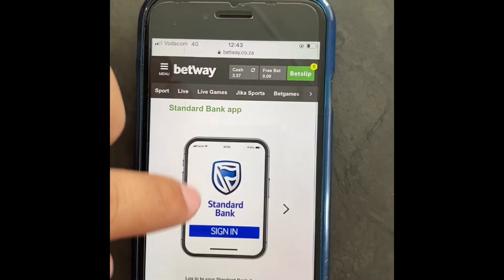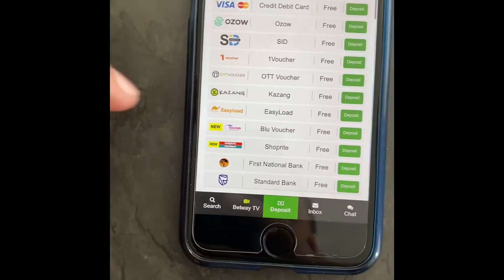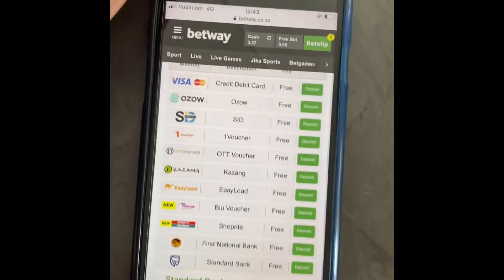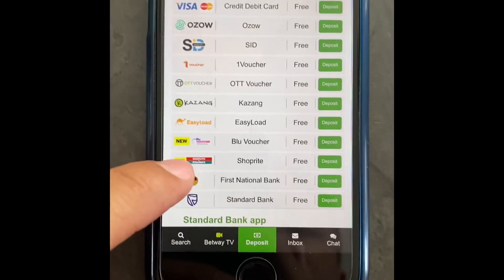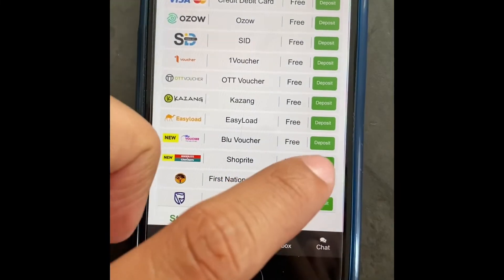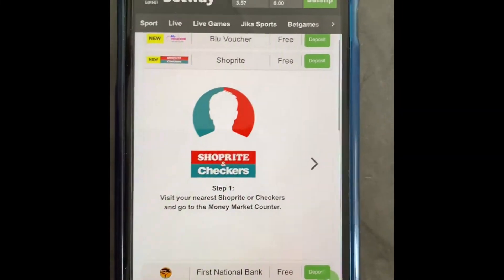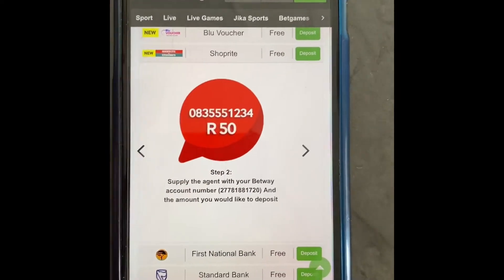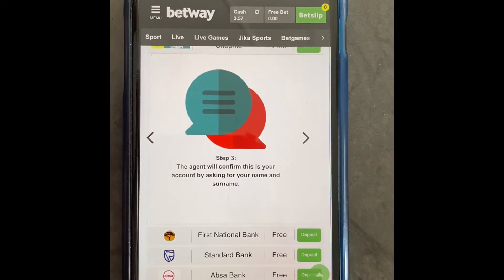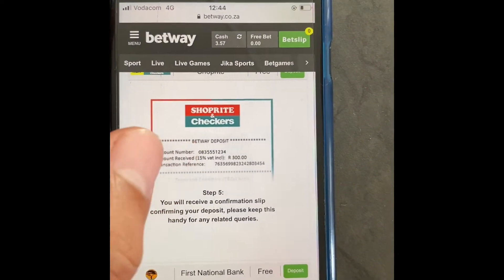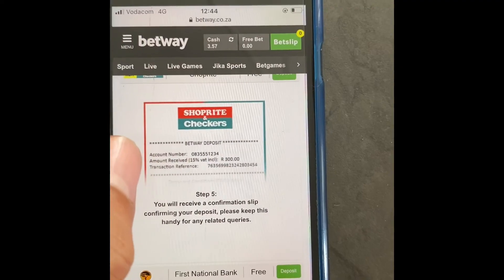The last method I want to show you is the ShopRite one. I think this one would work for students or people who don't have banking apps. You'd use this ShopRite option. You go to ShopRite or Checkers — step one, visit your nearest Checkers; step two, give the teller your Betway account number; the agent will confirm the account; then you pay. They credit your account directly.